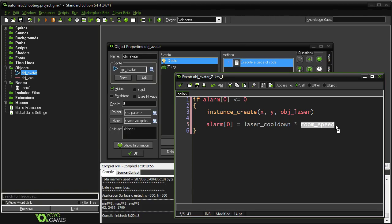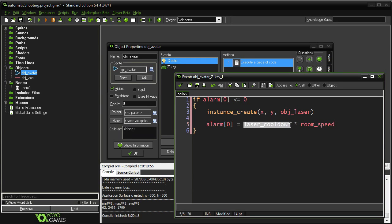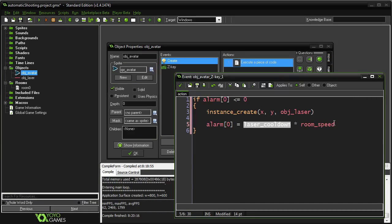So for all intents and purposes, this room speed will always equal one second. Whether it's 30, whether it's 60, whether it's 40, whether it's 120, this will always be one second. Okay?